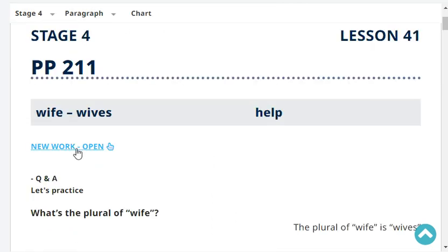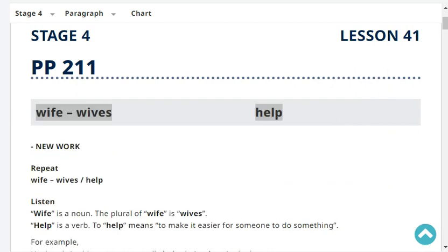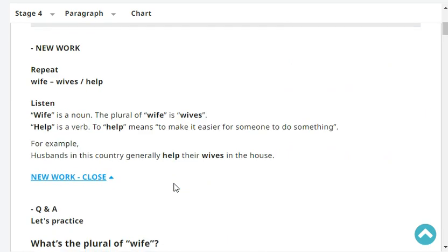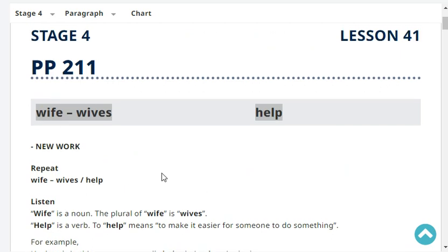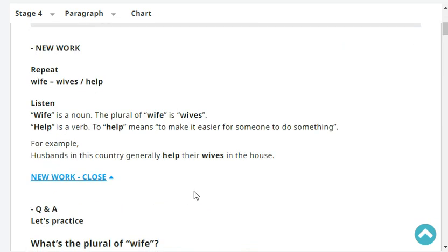Repeat: Wife — wives. Help. Wife is a noun. The plural of wife is wives. Help is a verb. To help means to make it easier for someone to do something. For example, husbands in my country generally help their wives in the house.